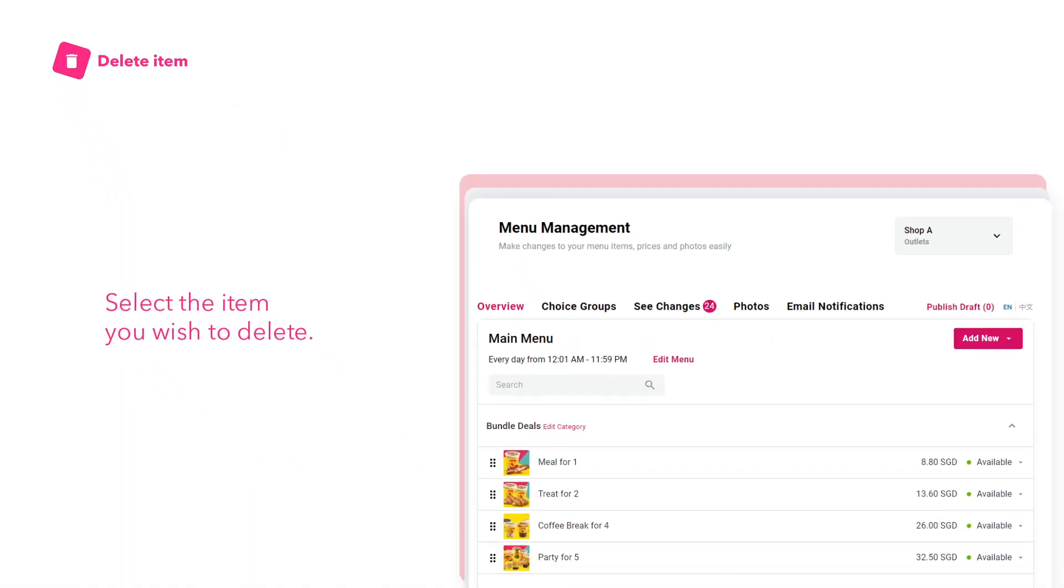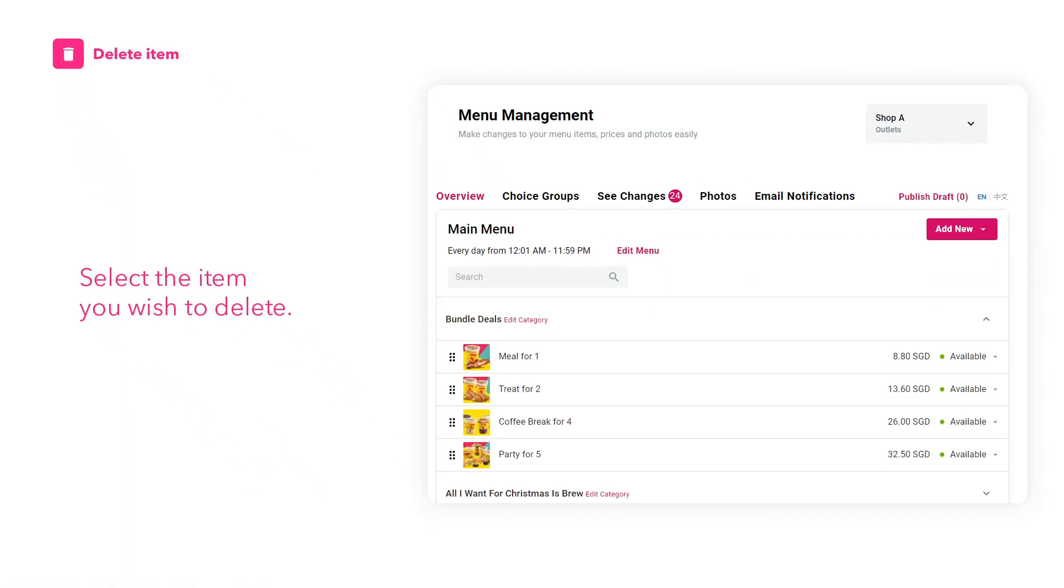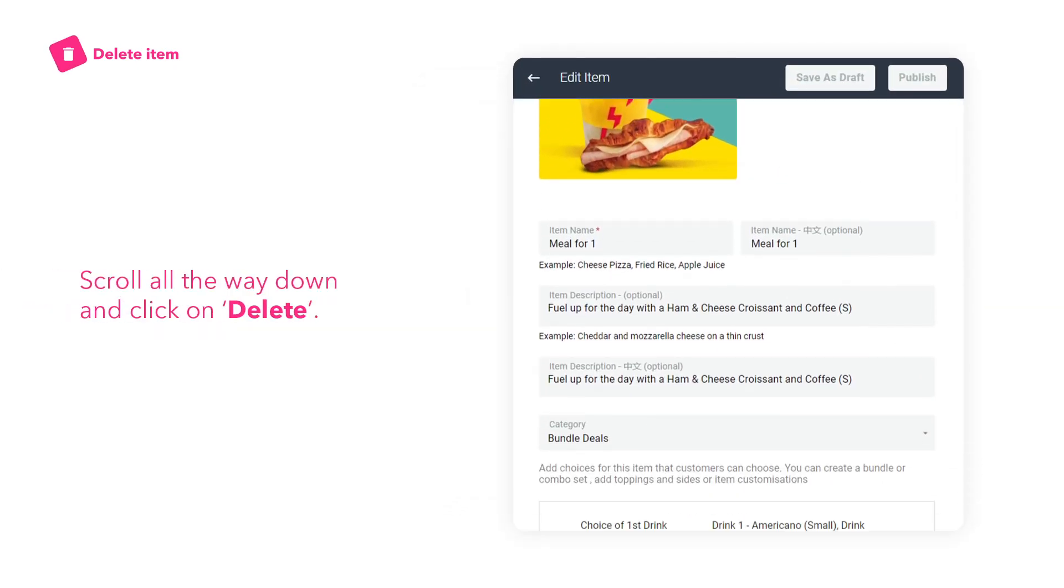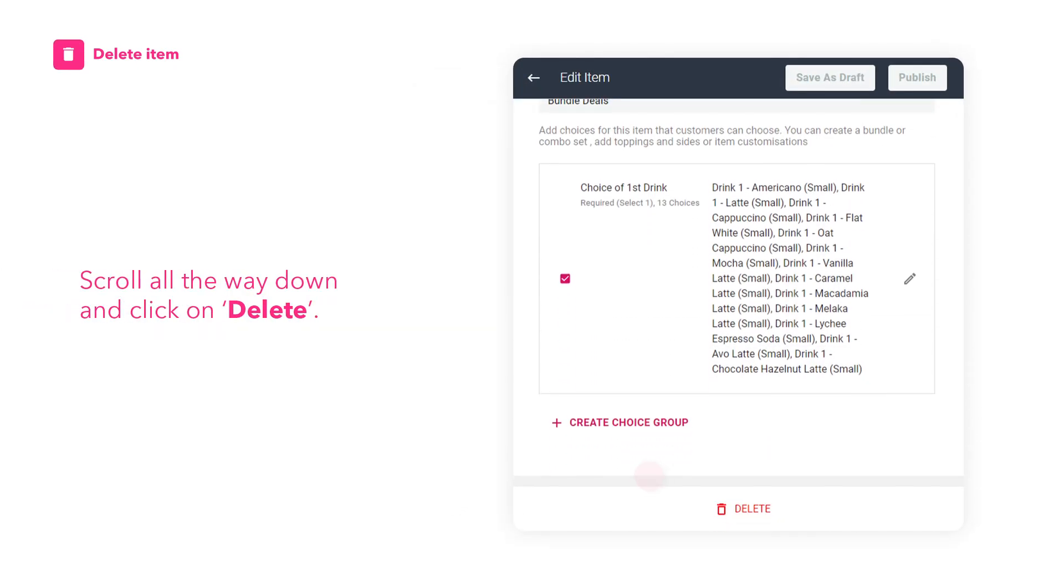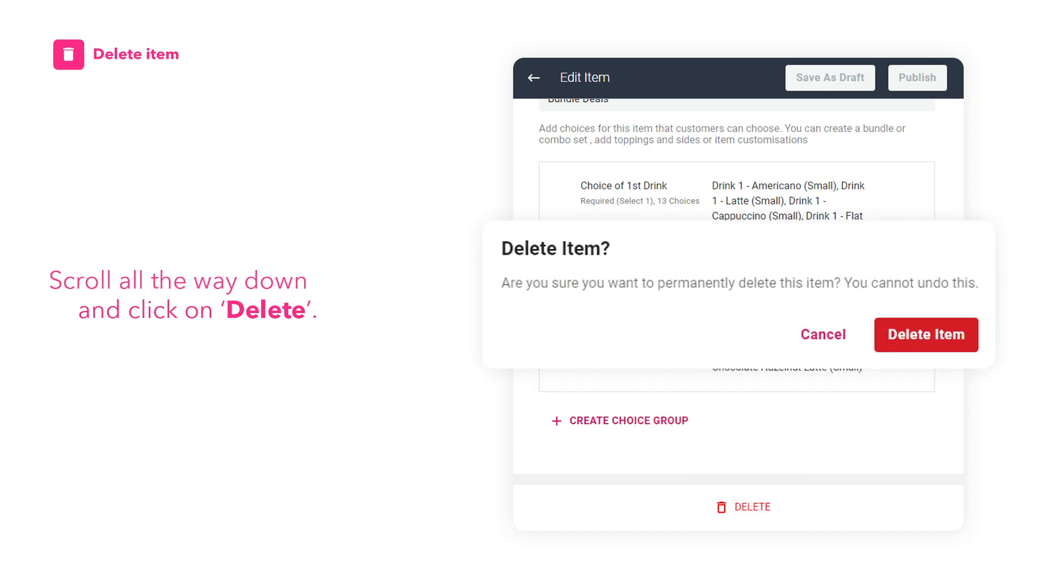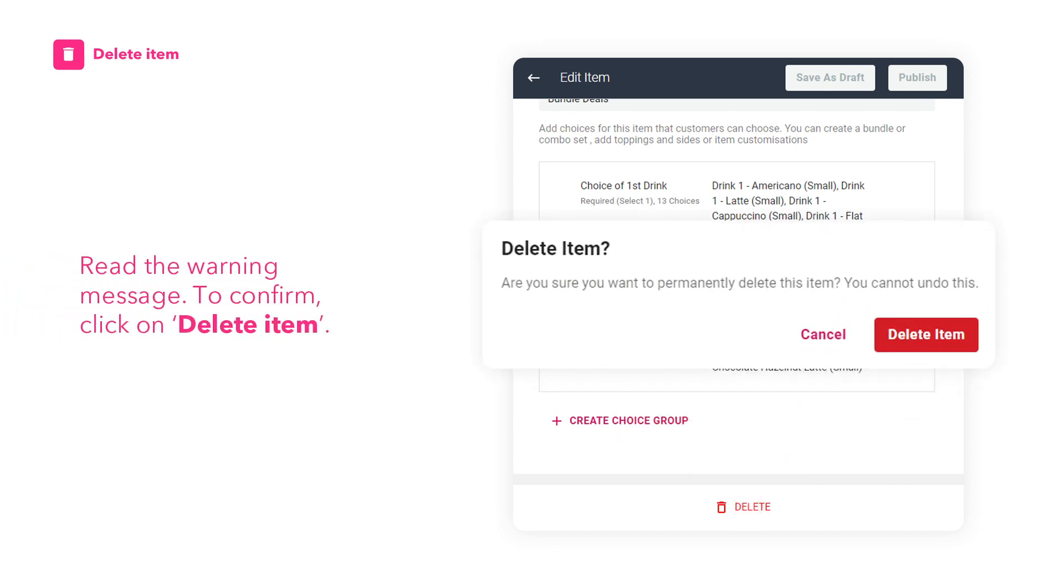How to delete an item. Select the item you wish to delete. Scroll all the way down and click on delete. Read the warning message. To confirm, click on delete item.